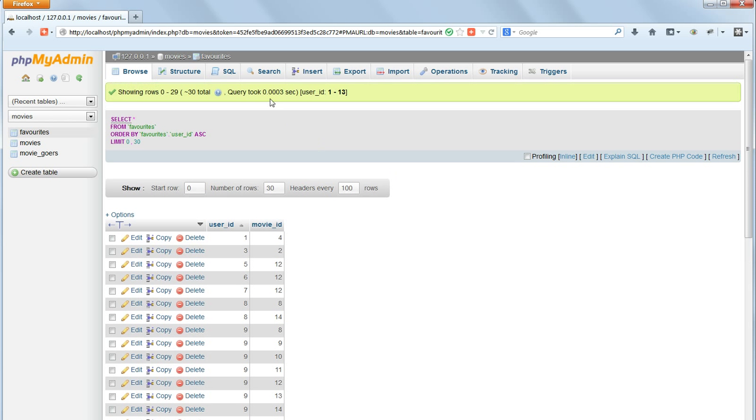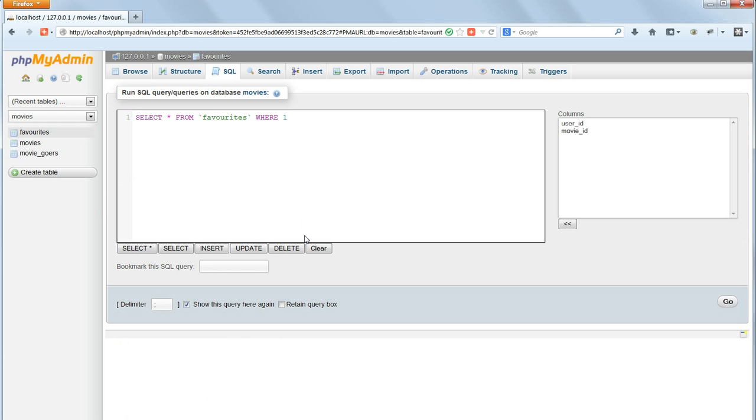This is the syntax that we'll use later to delete a particular movie from a given moviegoer's list of favorites.